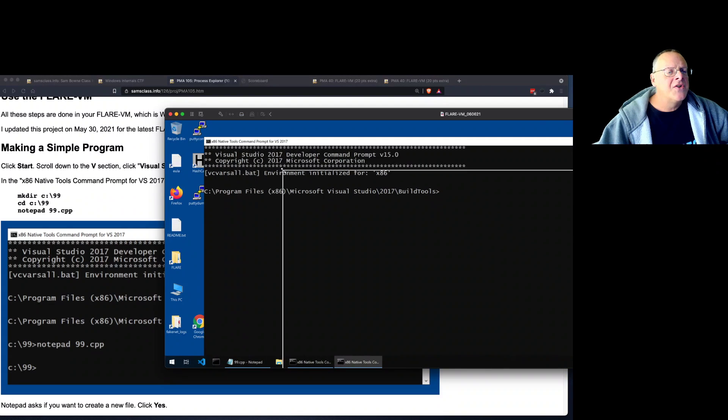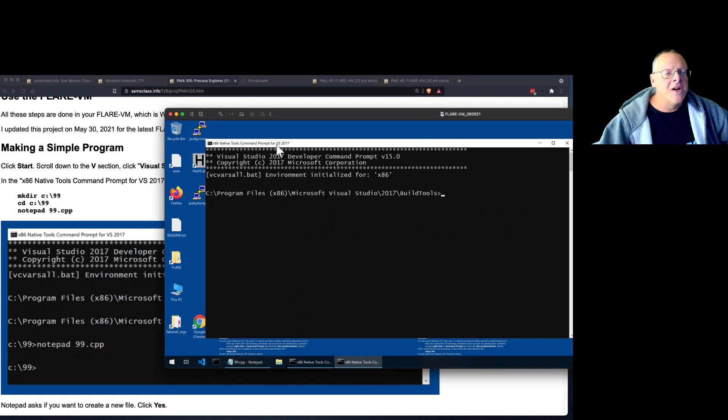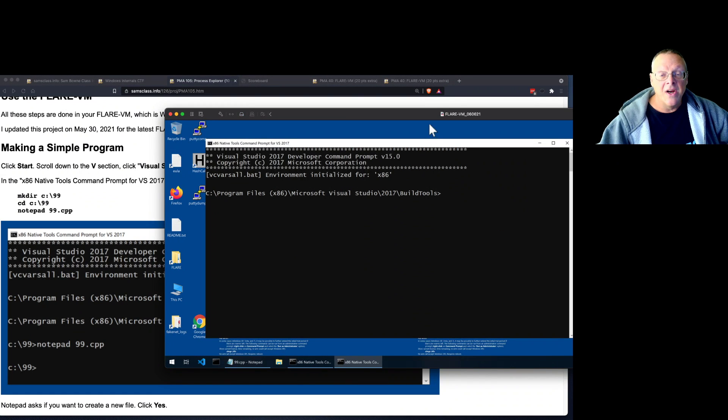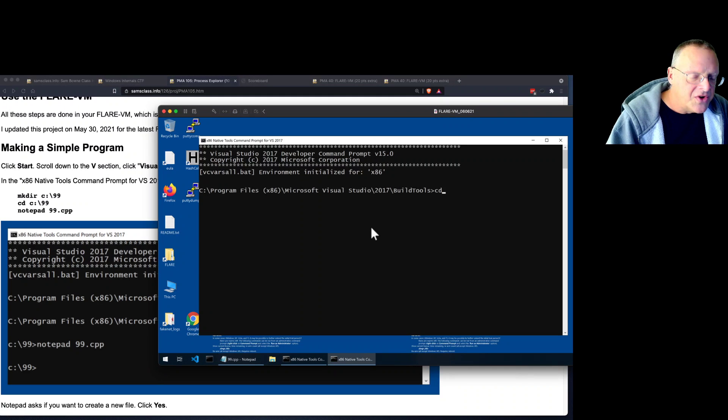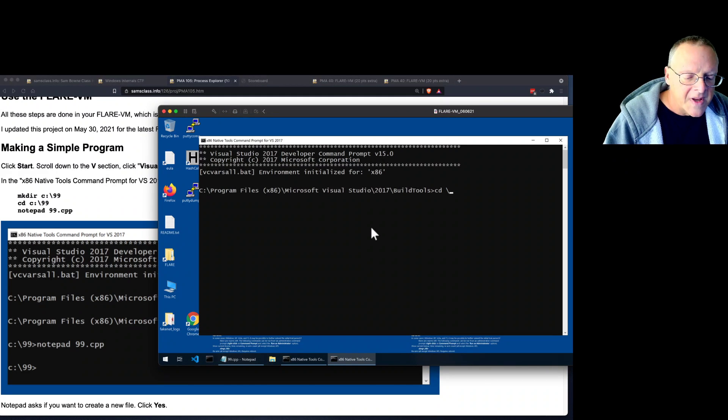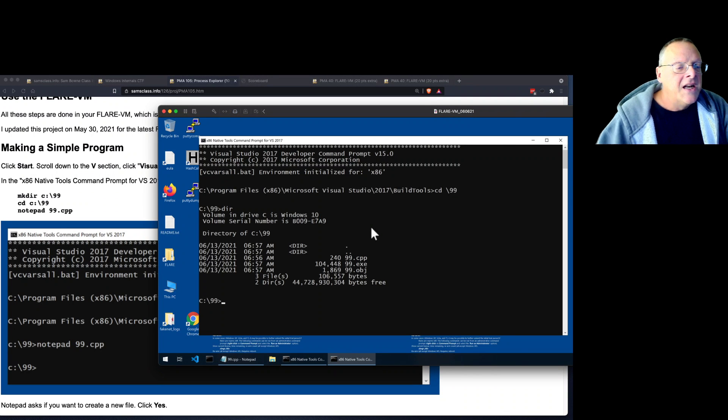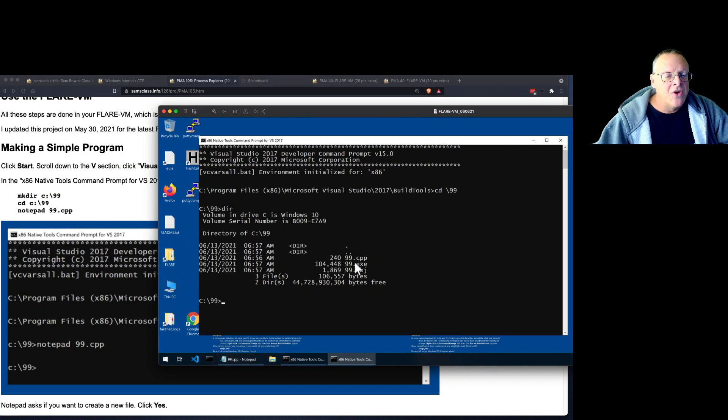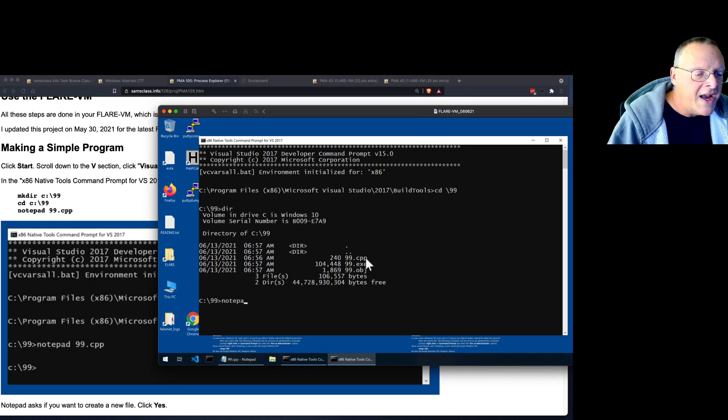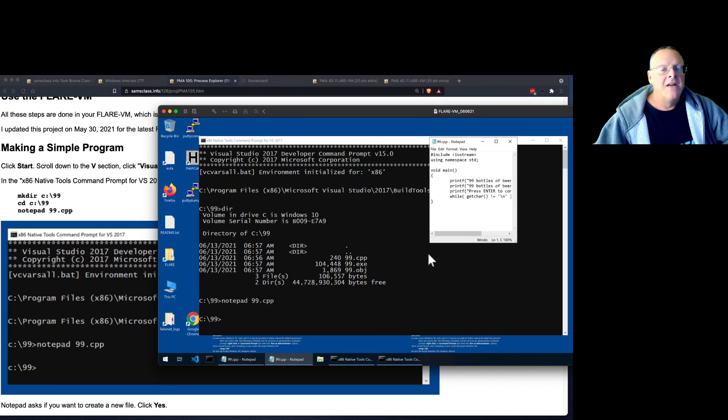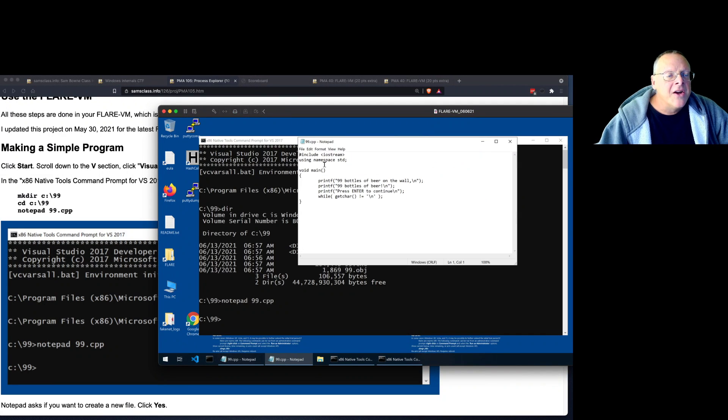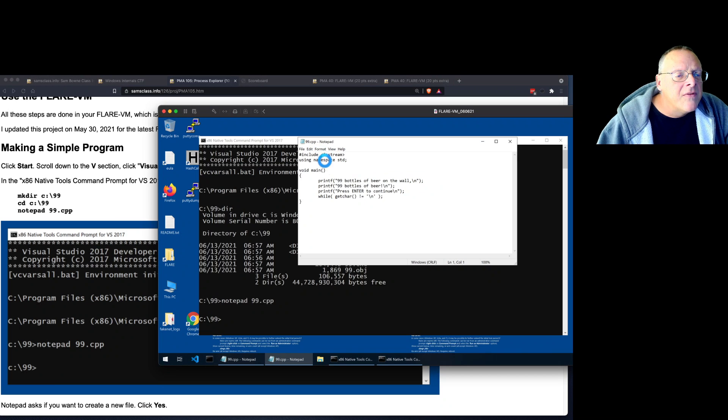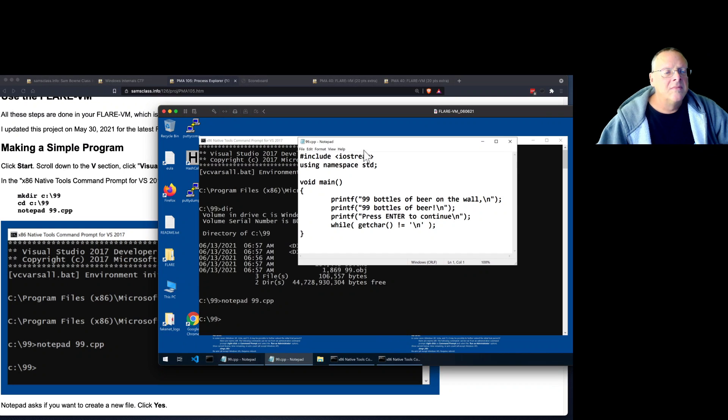All right. And so now I can make Windows software just the way I like to make Linux software, which I was very pleased to learn. So I can go to a directory I've already made called 99.cpp. And I can open it with Notepad. And there it is. And let me make the font bigger.